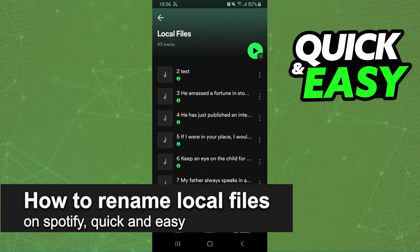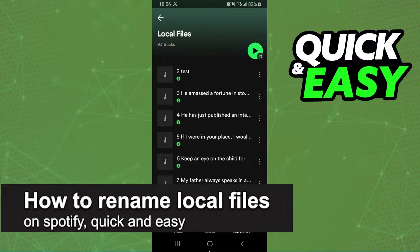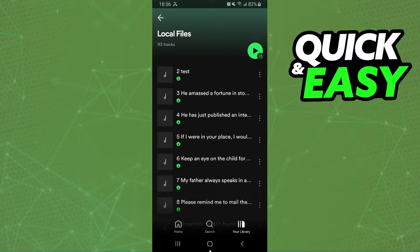In this video I'm going to share how to rename local files on Spotify. It's a very quick and easy process, so make sure to follow along.